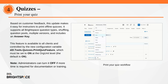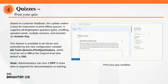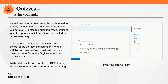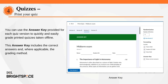Based on customer feedback, this update makes it easy for instructors to print quizzes for offline use. It supports all Brightspace question types, shuffling, question pools, multiple versions, and includes an answer key. This feature is available to all clients and controlled by the new configuration variable d2l.tools.quizzes.printquiz feature, which is on by default at the org unit level.